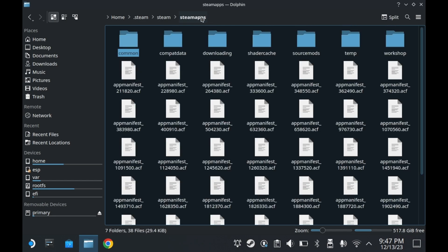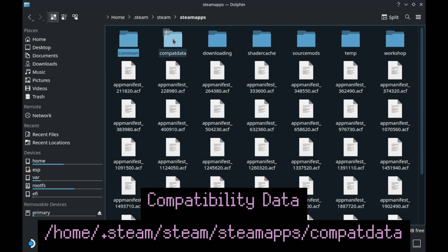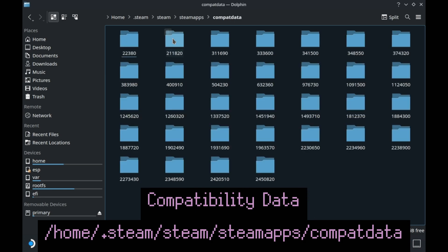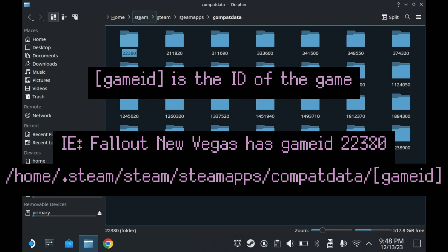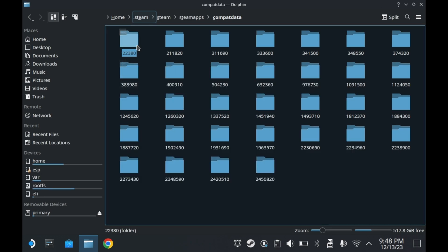One of the more mystifying folders is of course the compatibility data folder. Inside the compat data folder are all of these different numbered entries. What could these all be? Here you need to know your game ID. And I don't know any of my game IDs off the top of my head. So let's say we go into folder 22380. This is the game ID for Fallout New Vegas.